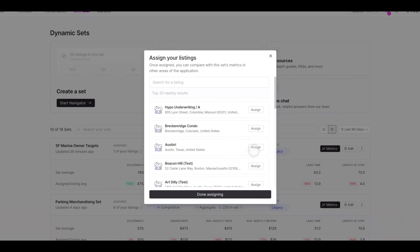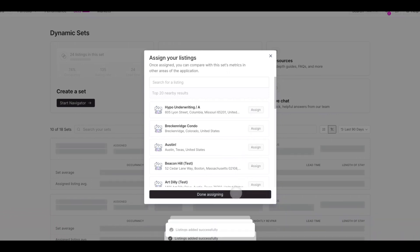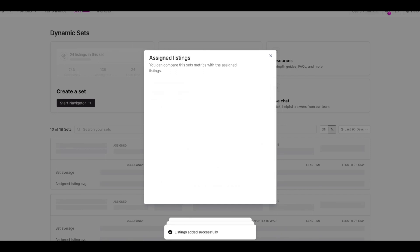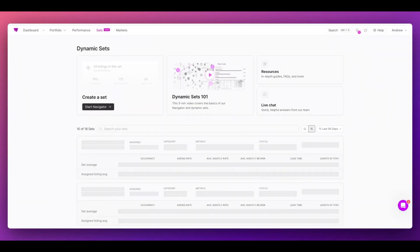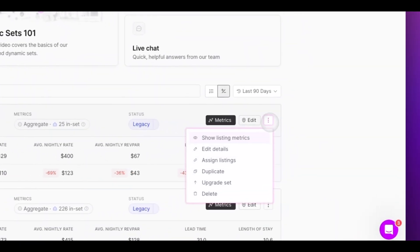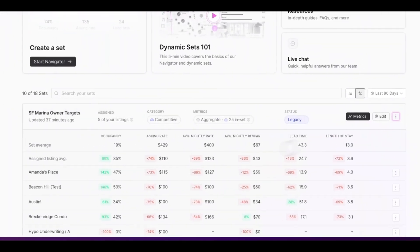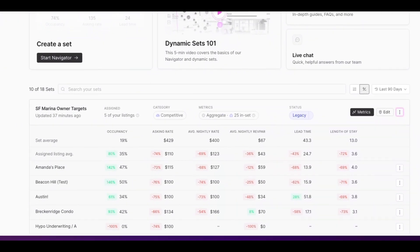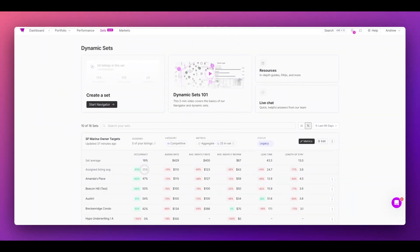Click Assign Listing, and then grab properties that feel like the right fit for this set of listings. Once you're done, close out. Now you'll be able to see metrics by simply clicking Show Metrics. Now I'm seeing my sets performance versus average listing performance, and then the performance of individual listings in this set as well.